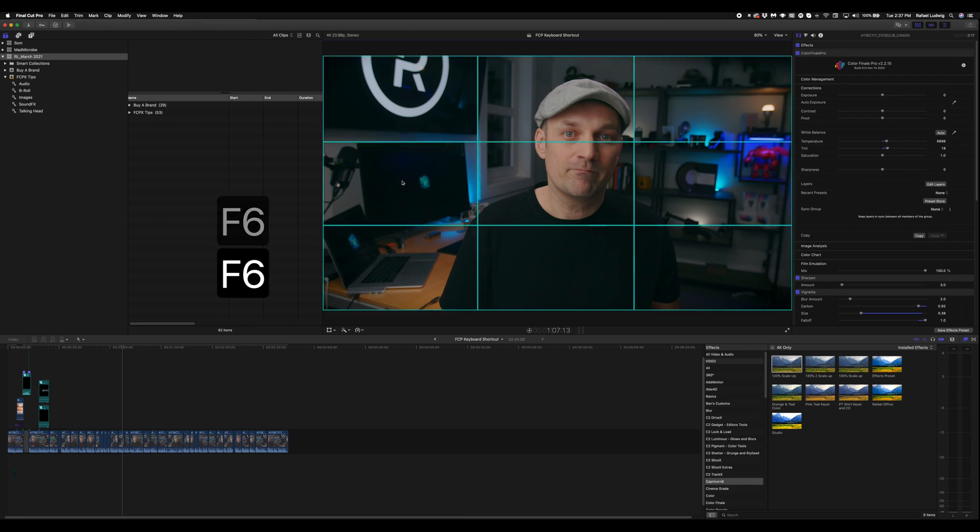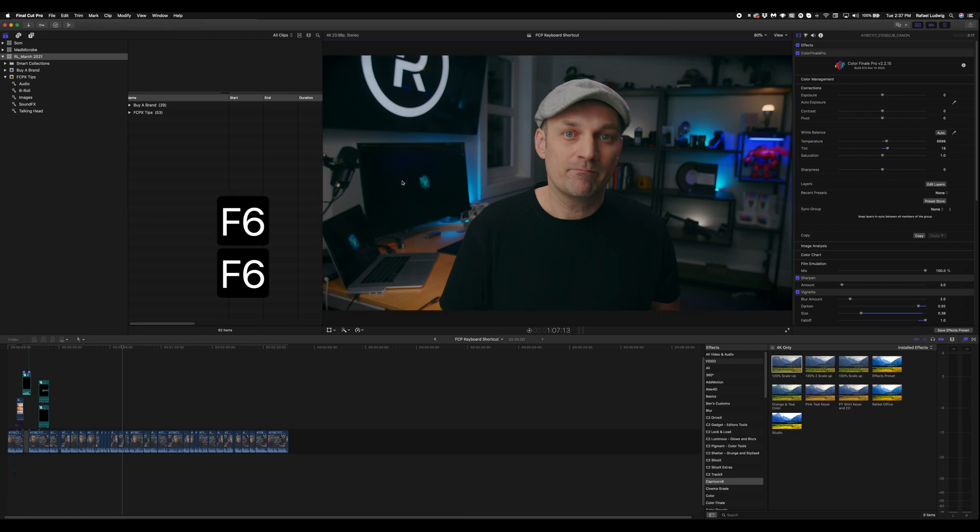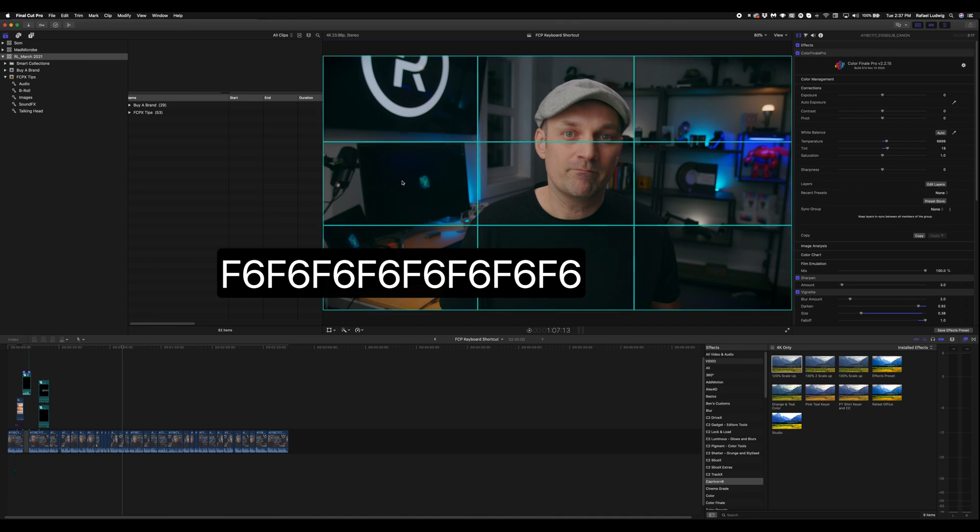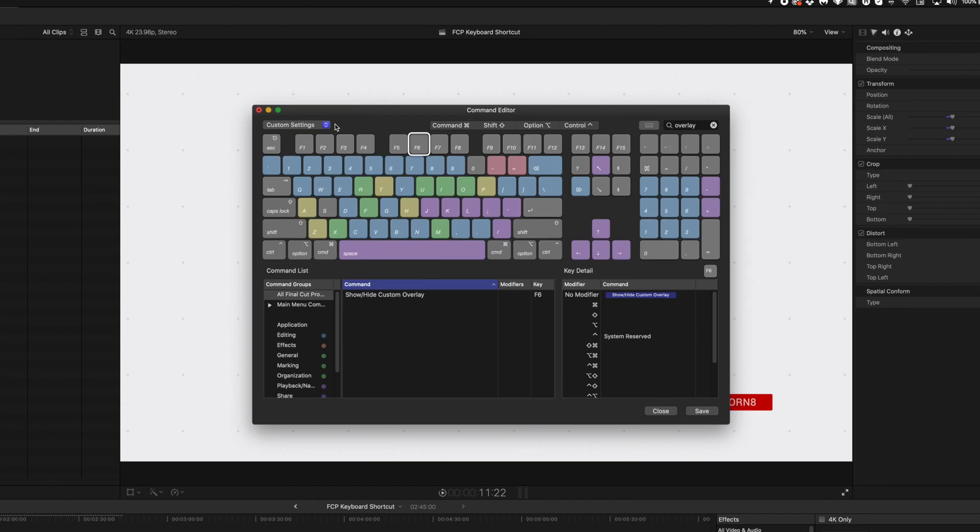You can create your own custom overlay. They are really helpful for laying out titles and other compositions, or you can download this specific one for free. There's a link in the description.